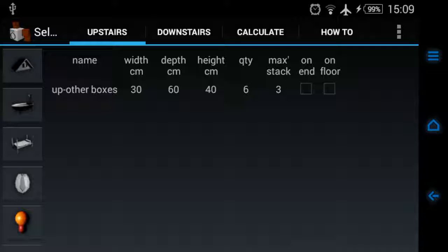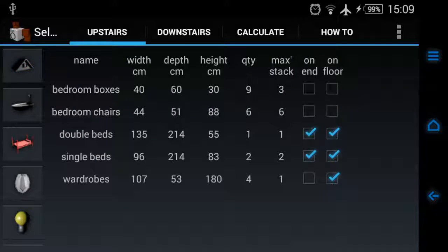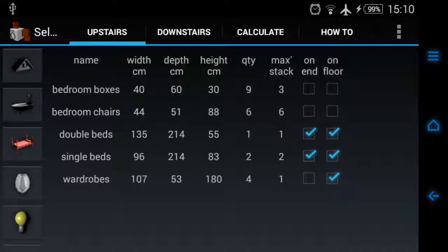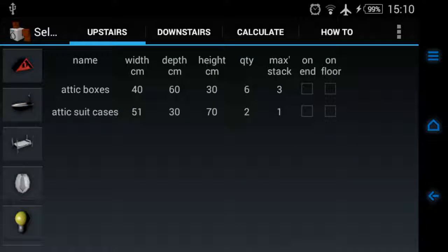They're aggregate, so for example clicking on the bedroom doesn't mean you've only got one bedroom. It means all the items in all the bedrooms in your house are listed here. Same goes for all the bathrooms upstairs and same goes for all the attics you have.